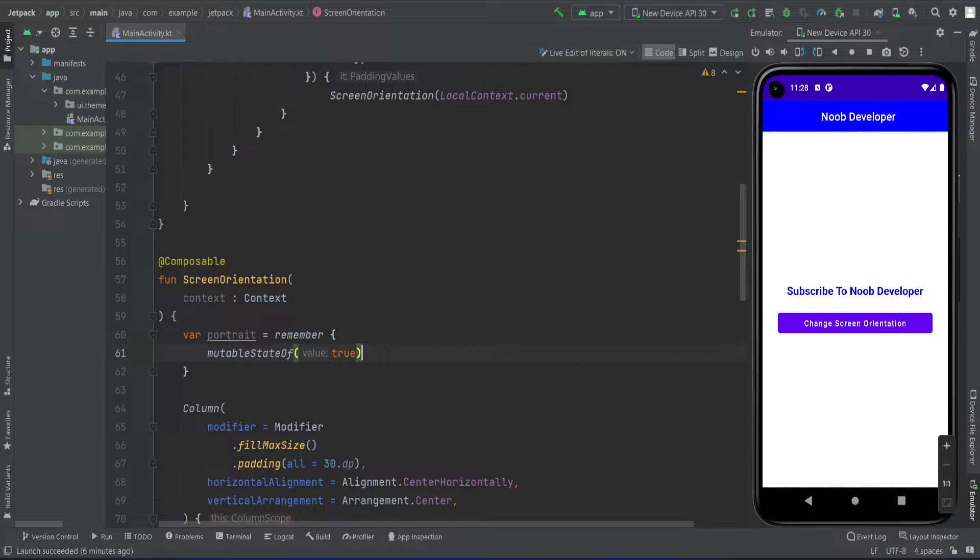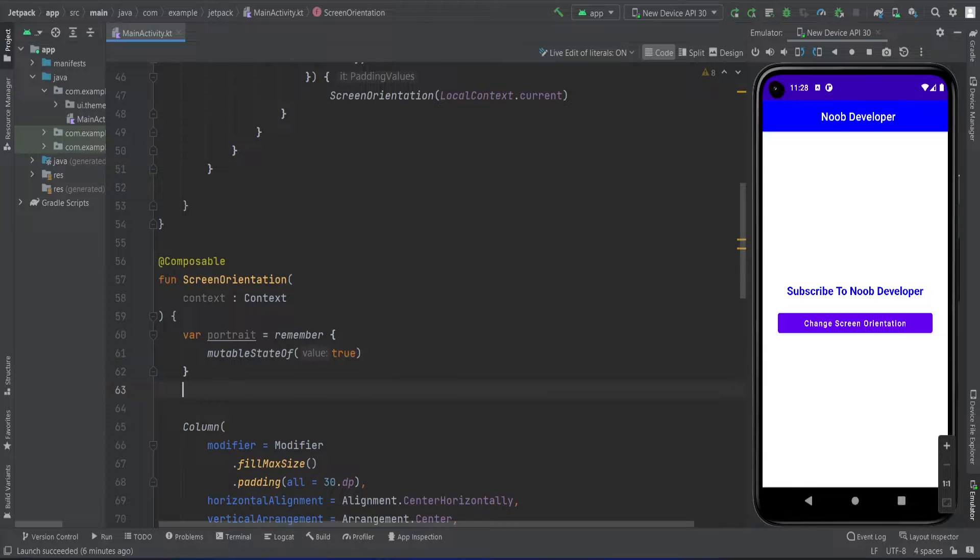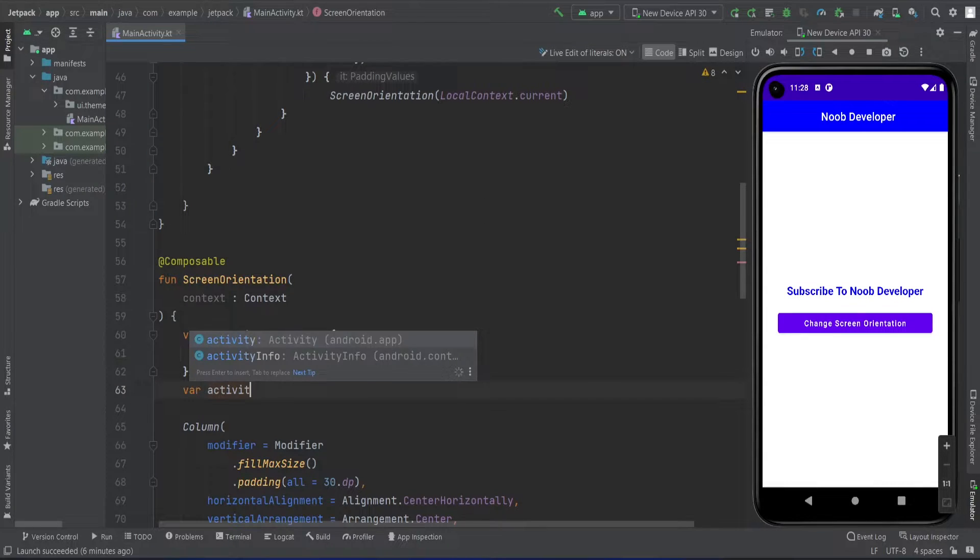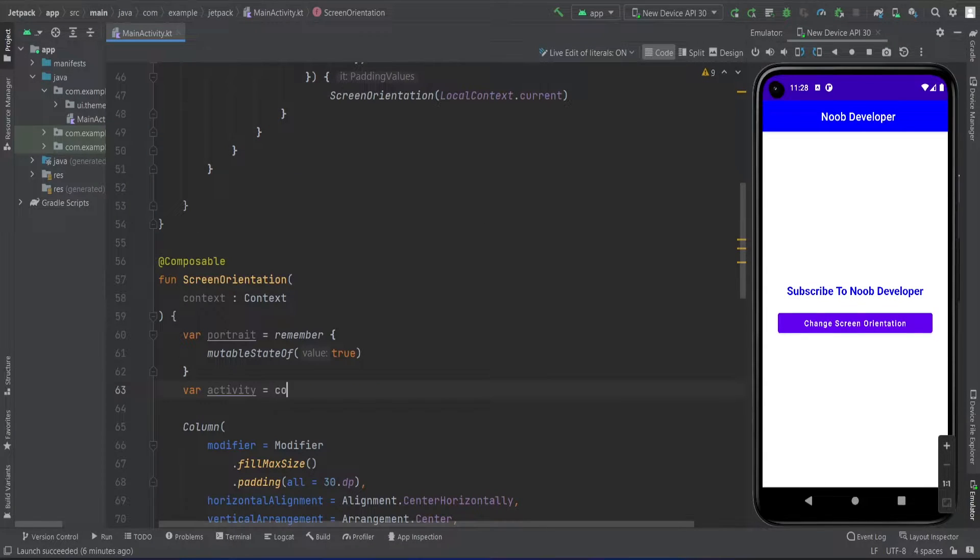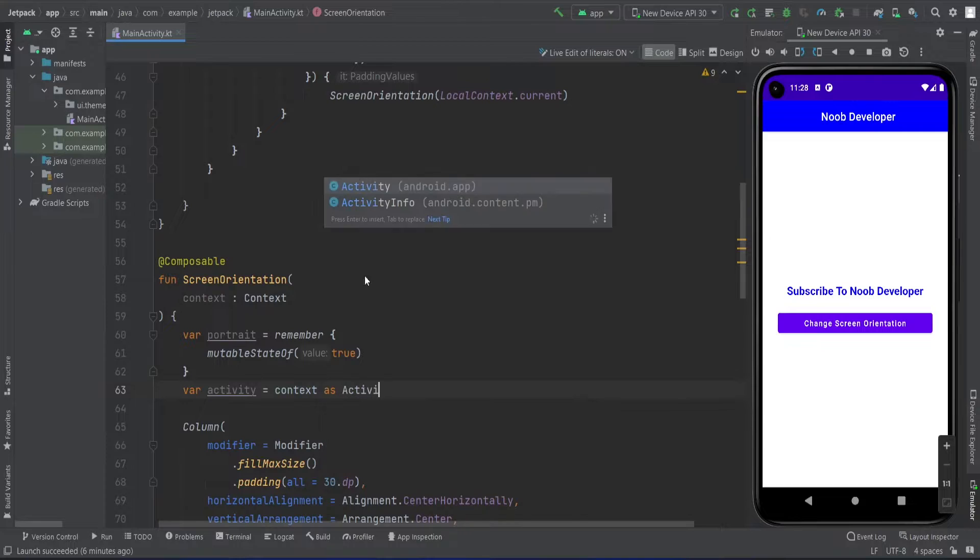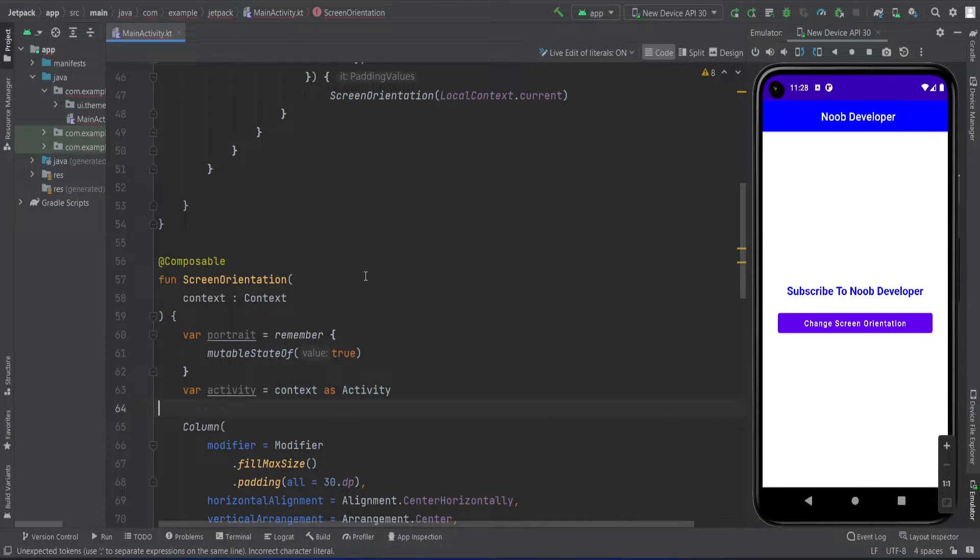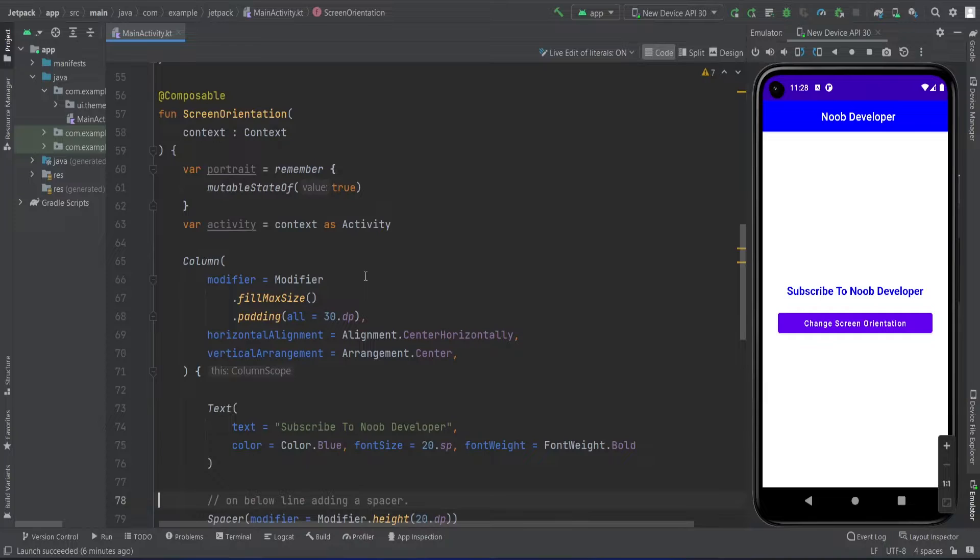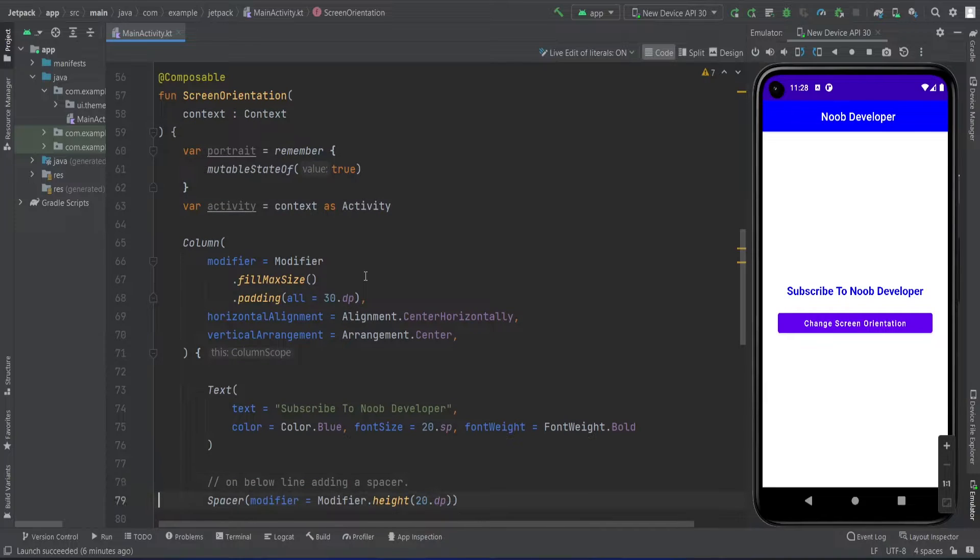Now the second variable is the activity, so I'm going to check context as activity so that I can access the functions using that particular activity.